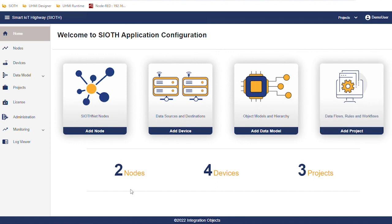In this demo, we will configure data flows to read data from OPCDA, Modbus and DNP sources and transfer them to SIOT OPC UA server. We will also transfer the DNP data to SIOT MQTT broker.